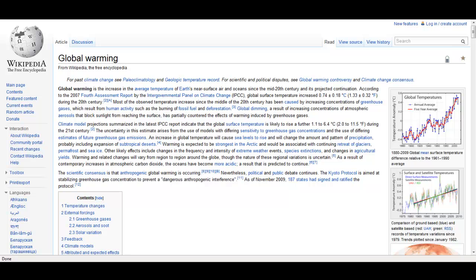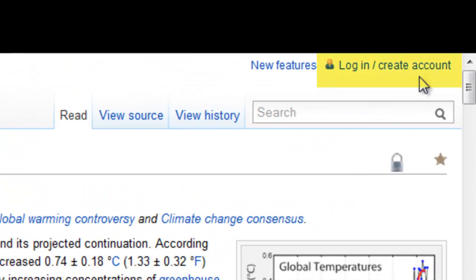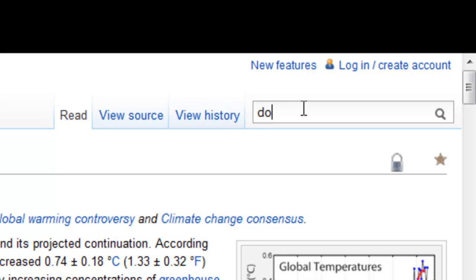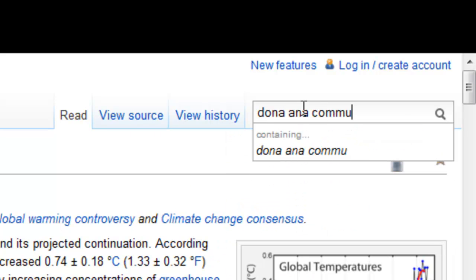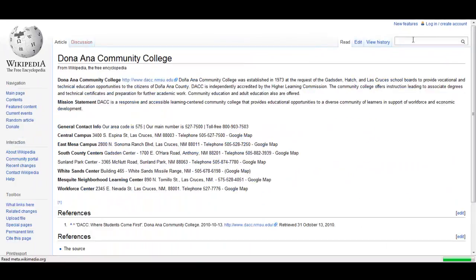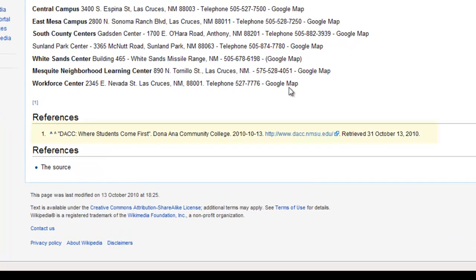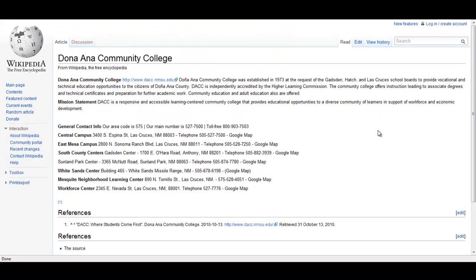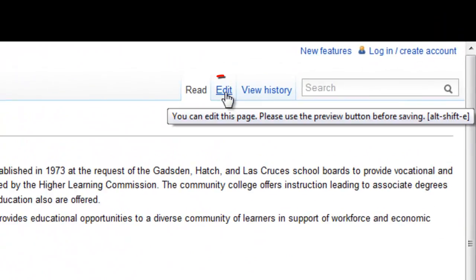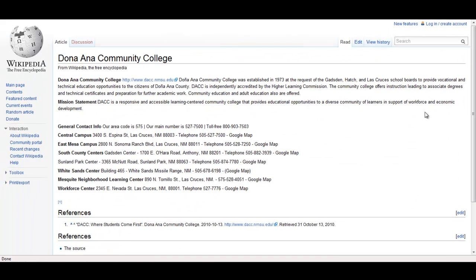For example, I just created an article for Wikipedia. All I had to do was create an account and then I did a search for Donna Anna Community College and made sure that there wasn't an existing article in the database. So if we do a search for Donna Anna Community College, you see the simple page I made for the college. And at the bottom, I made sure that I cited the university itself because the content was taken directly from the website.